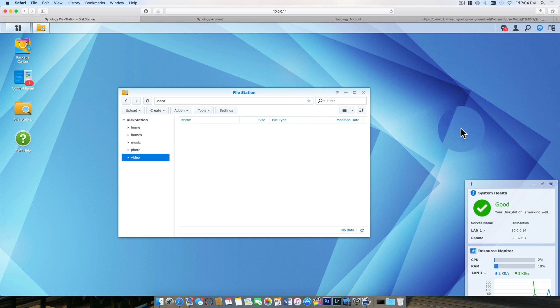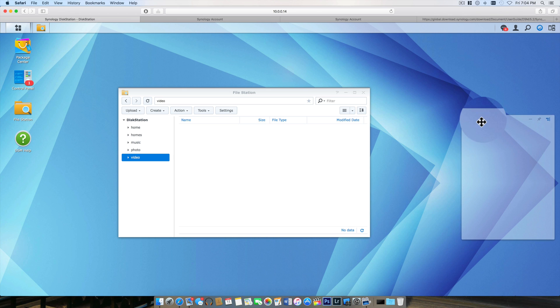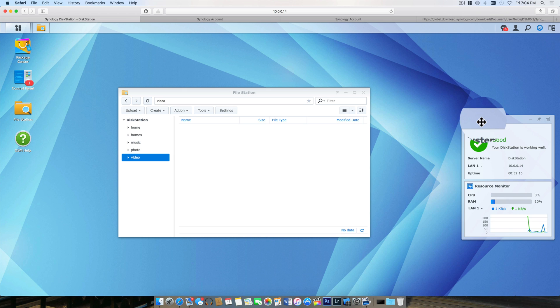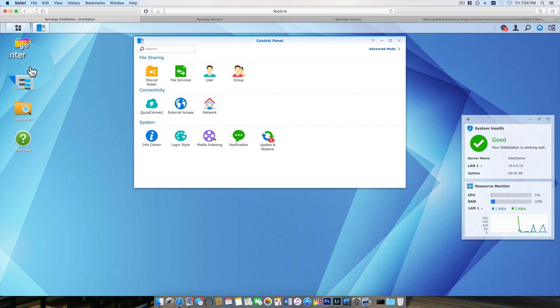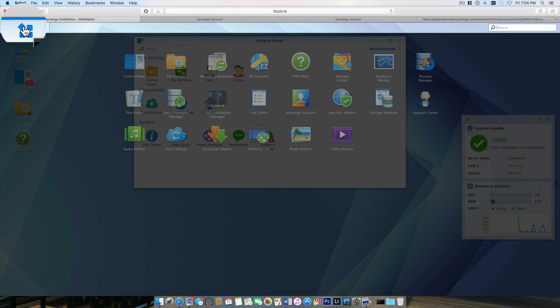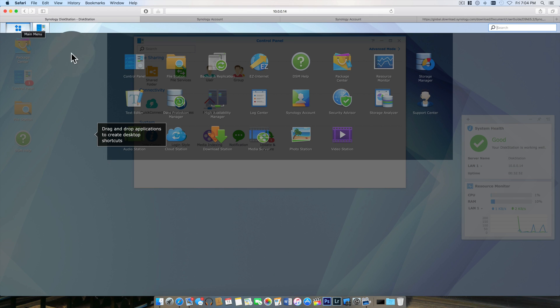Over here on the right we have a really cool system menu. This just tells you if your drives are in good condition as well as any network traffic.